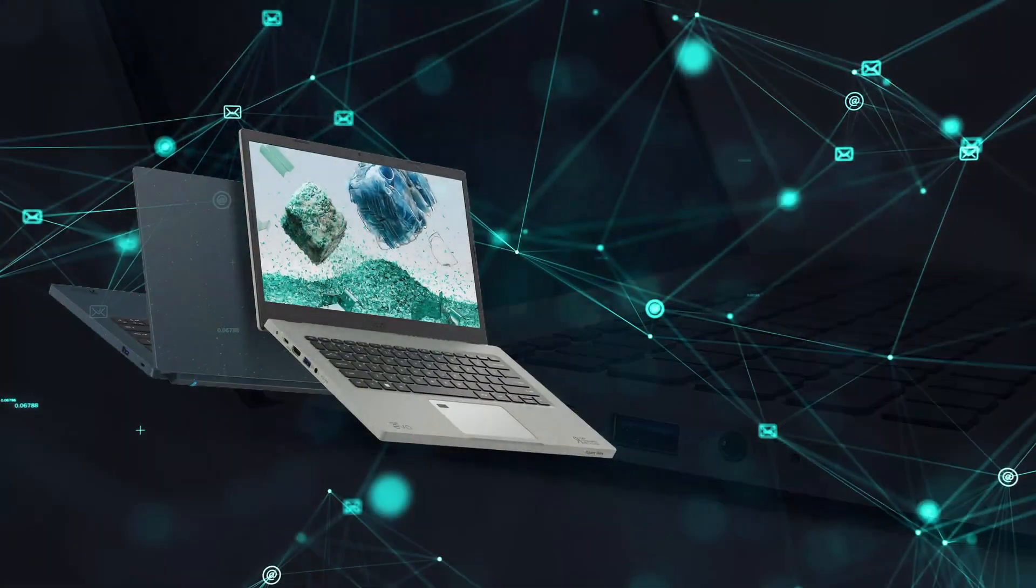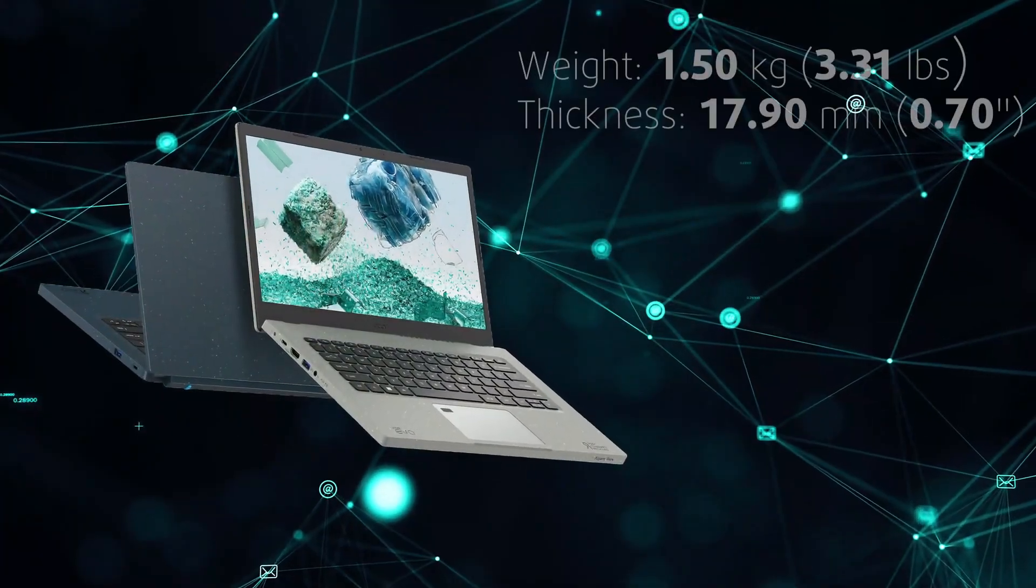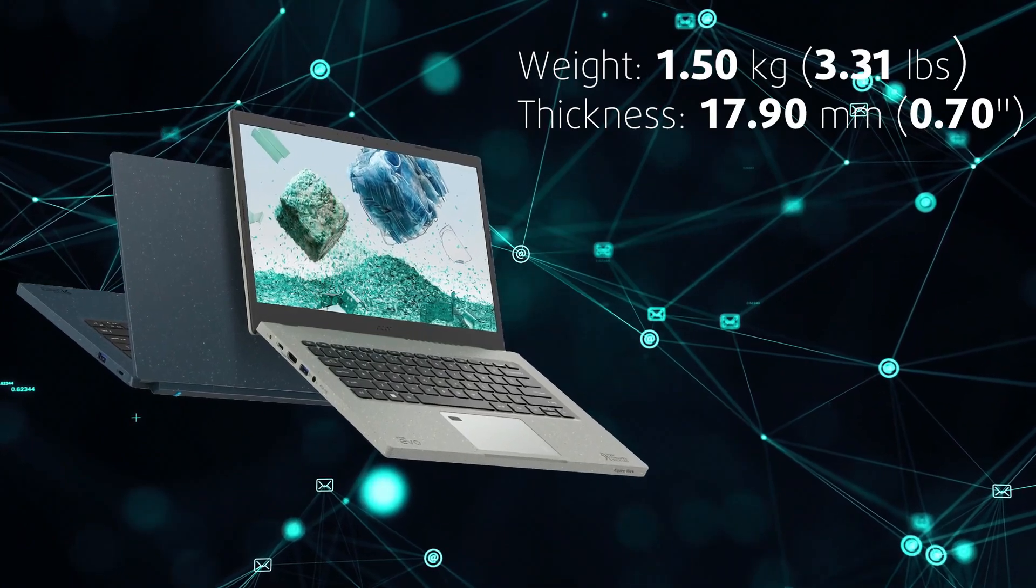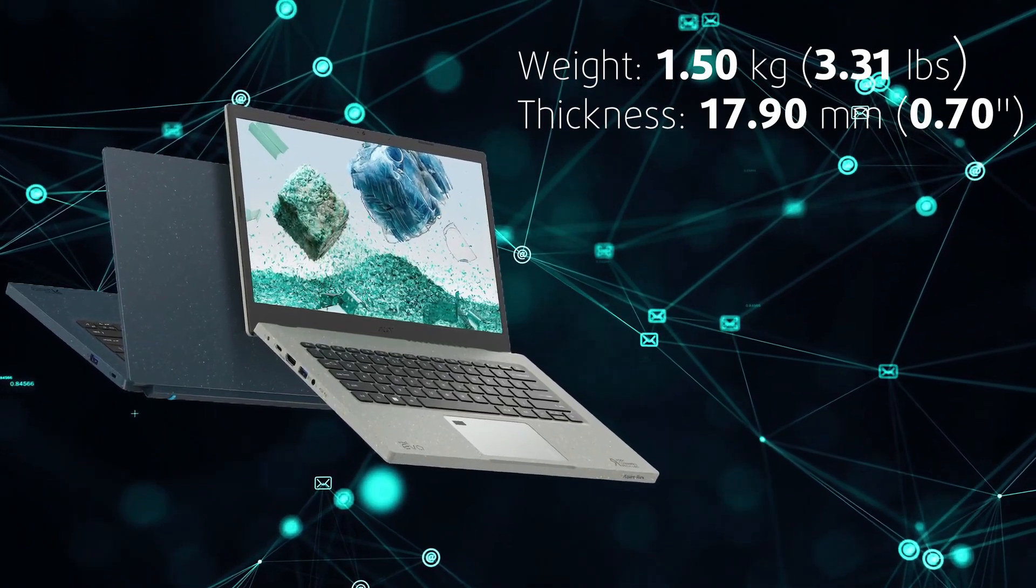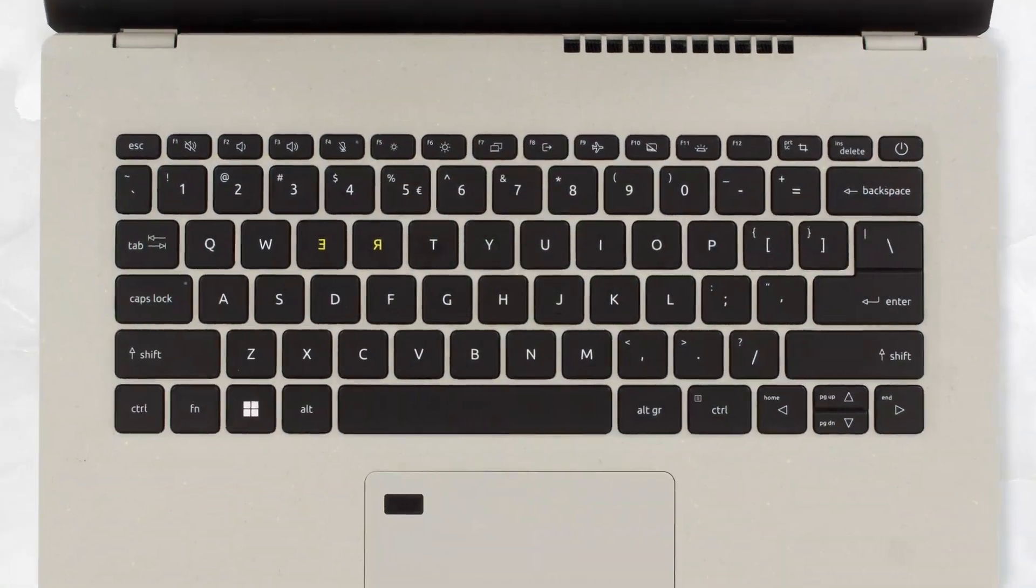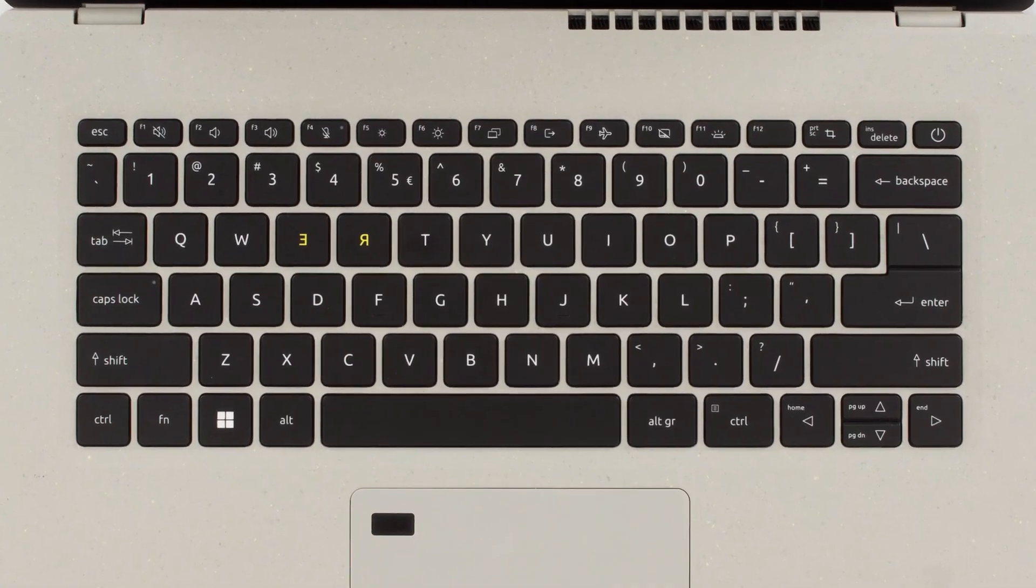Due to the laptop's smaller stature, weighing only 1.5 kg and having a 14-inch form factor, the keyboard lacks a numpad.